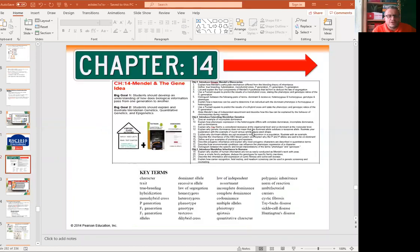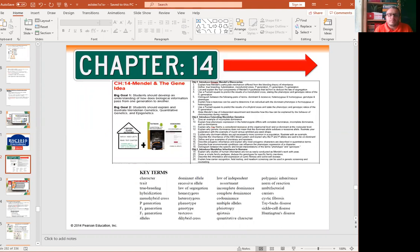Today we are going to cover genetics chapter 14 in Campbell Biology. We have two big goals in this chapter. Big goal number one is that students should develop an understanding of how biological information is passed from one generation to the next. Big goal number two is to explain and illustrate Mendelian genetics as well as quantitative genetics and epigenetics.